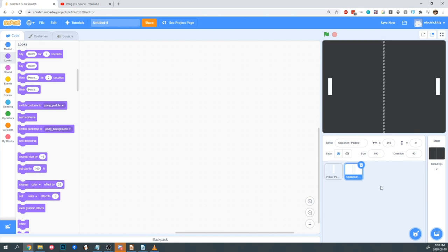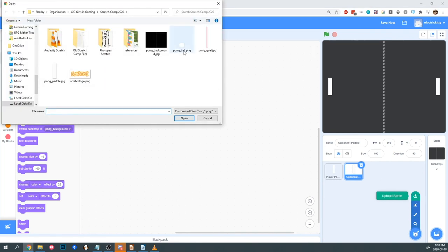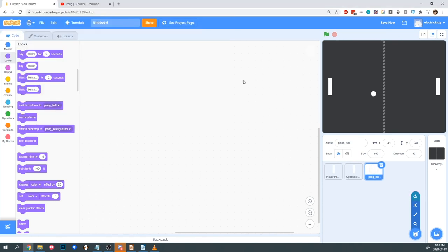Next we're going to need our Ball. I'm going to need another sprite, so hover over the Sprite button and then Upload, and use the graphic Pong Ball. Make sure that it's centered at X0 and Y0, and I'm going to rename it Ball.